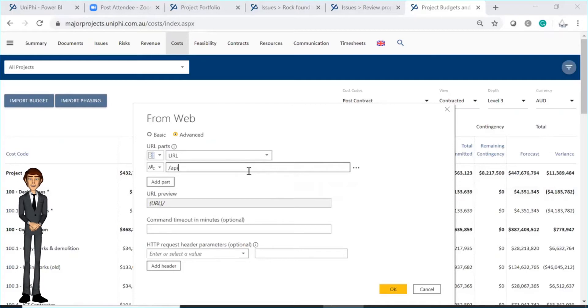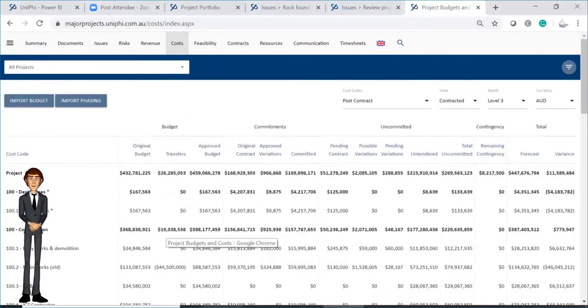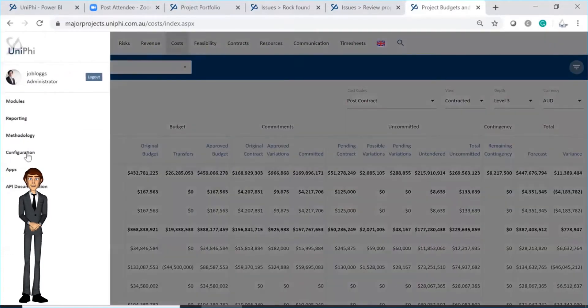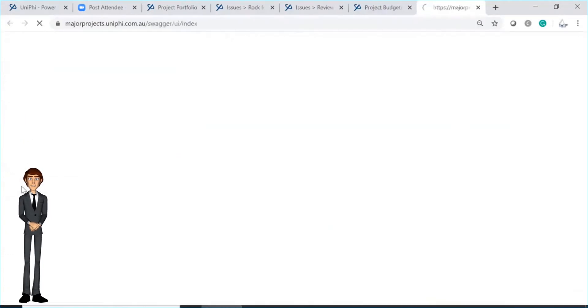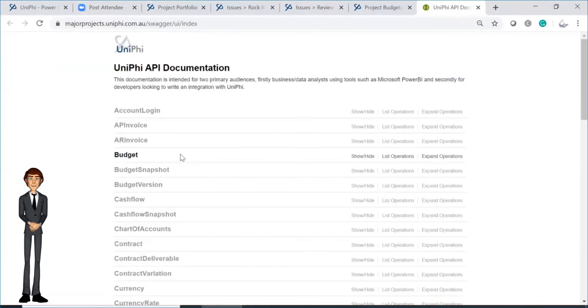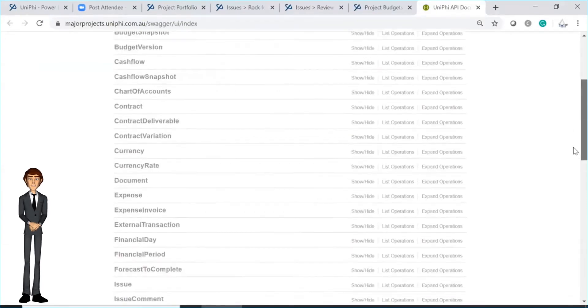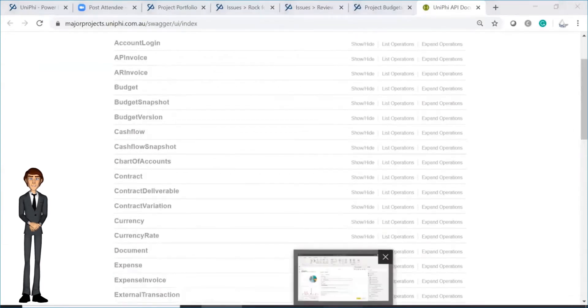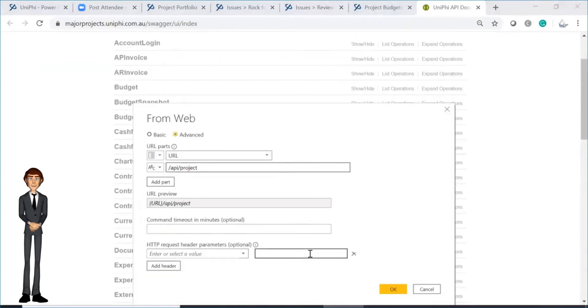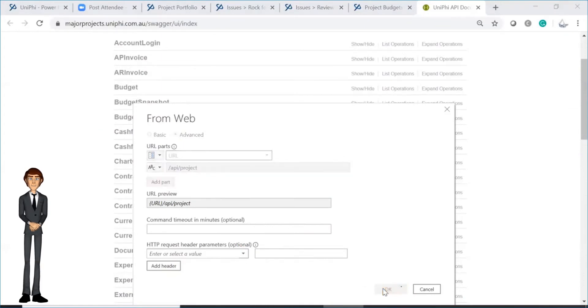For this example, enter project. To know what APIs you can use, go to the hamburger menu. Select API documentation and you can view all of the endpoint options. With your API selected, go back to Power BI and press OK.